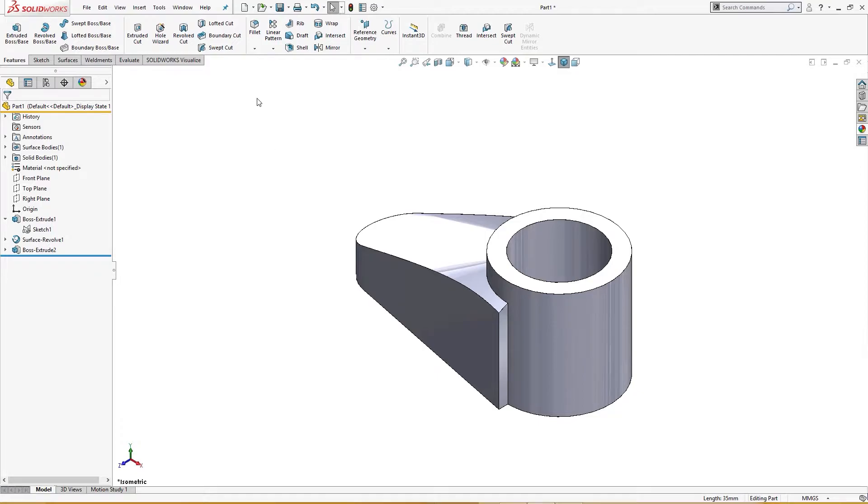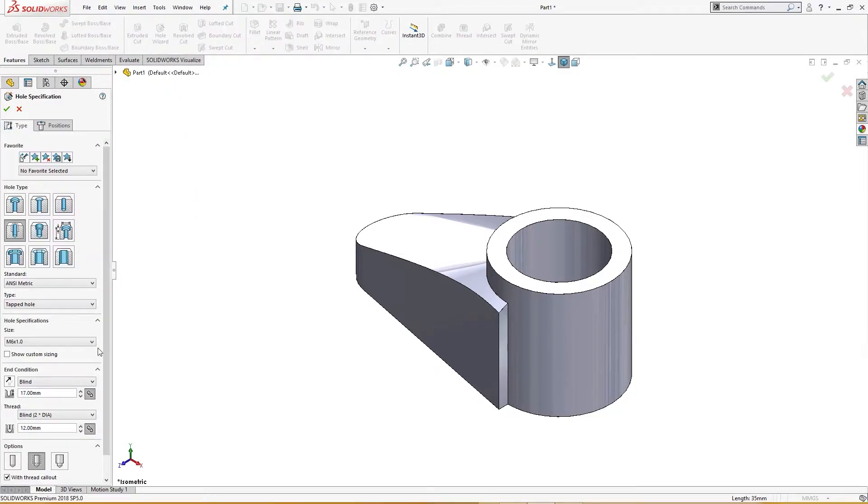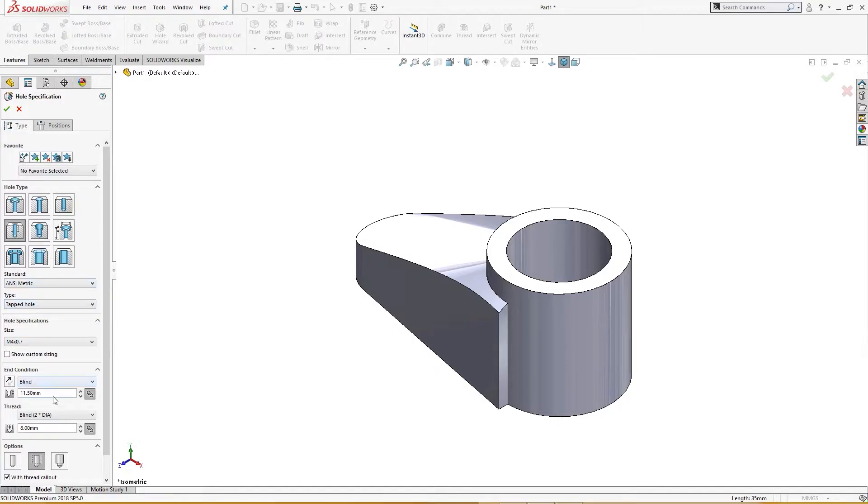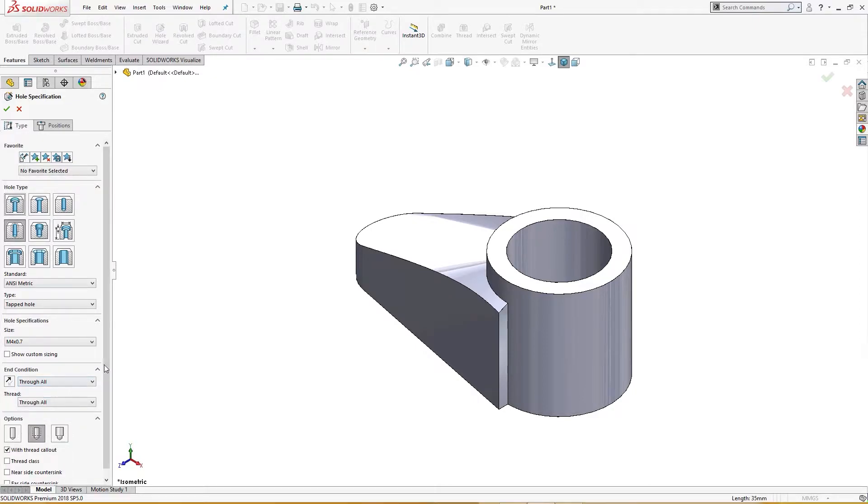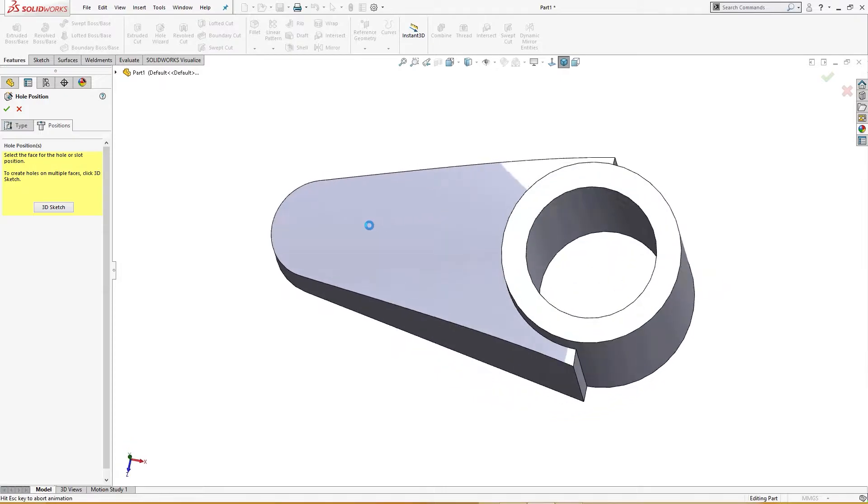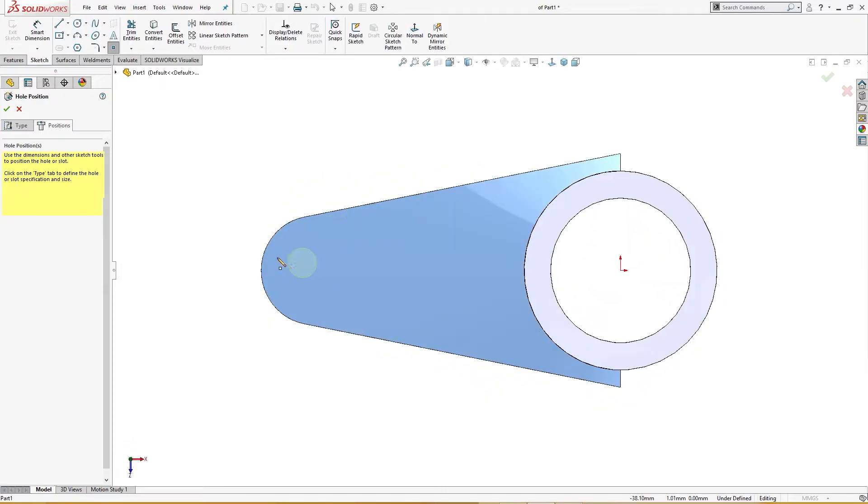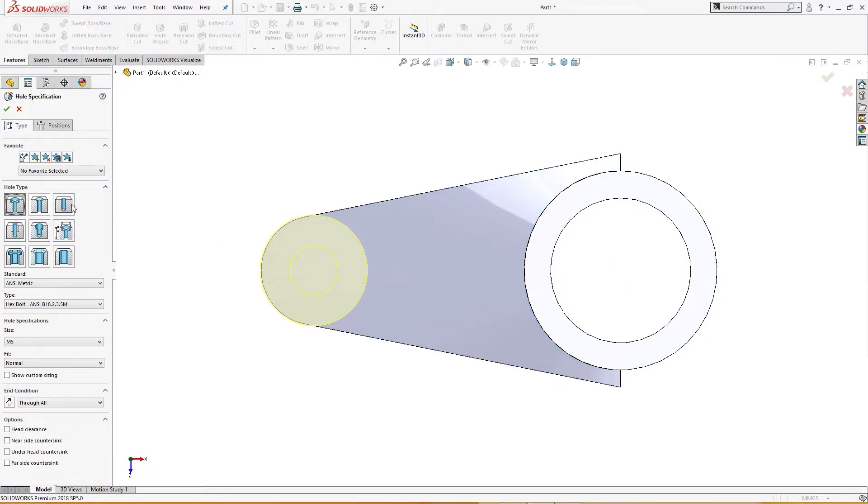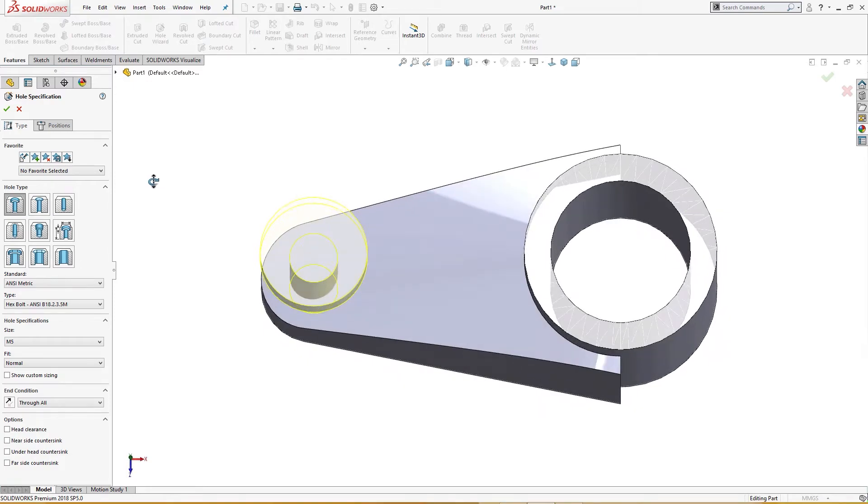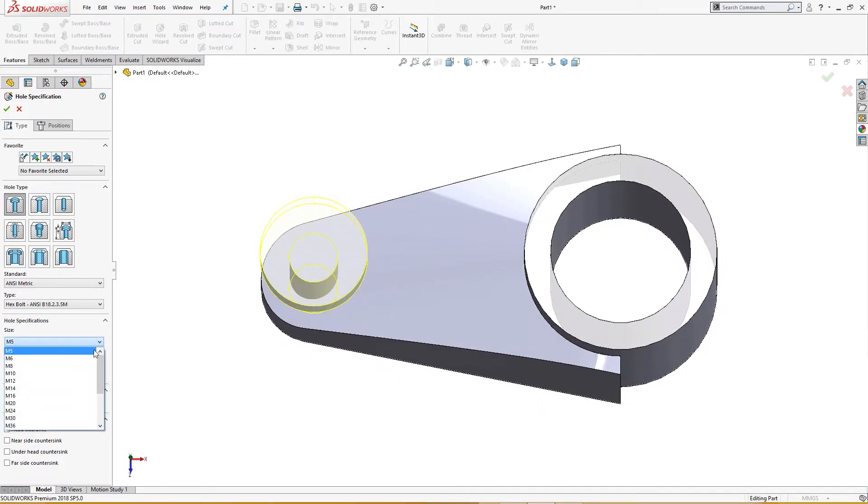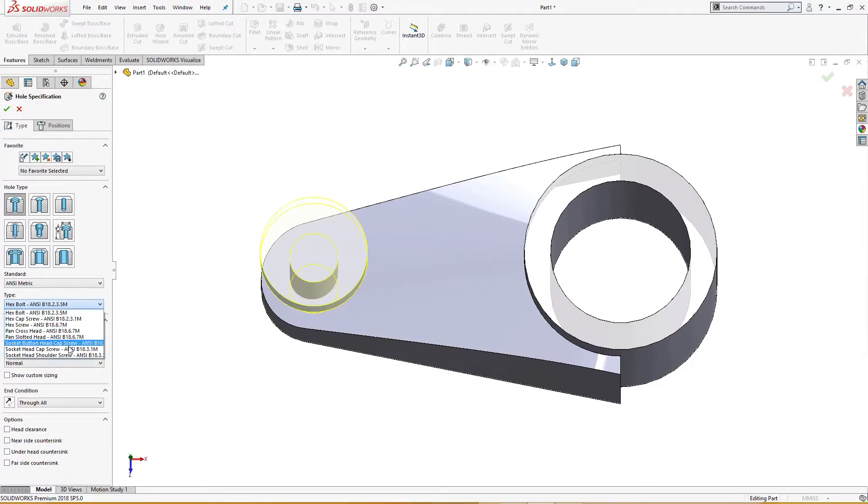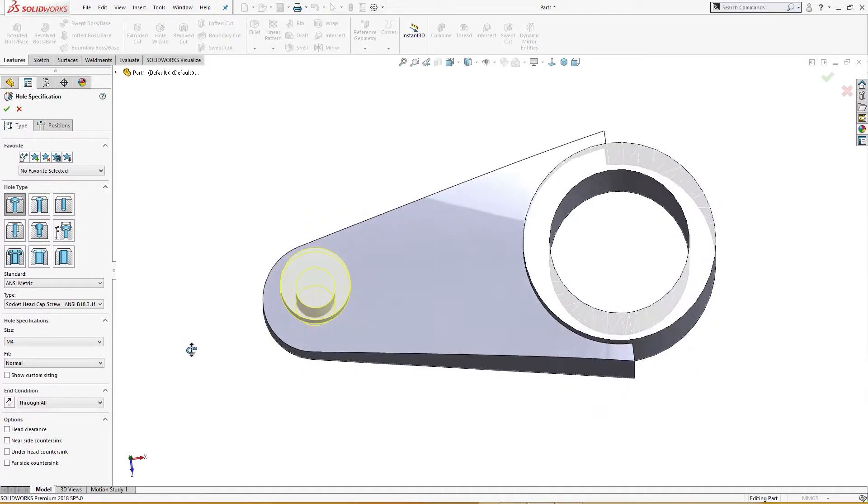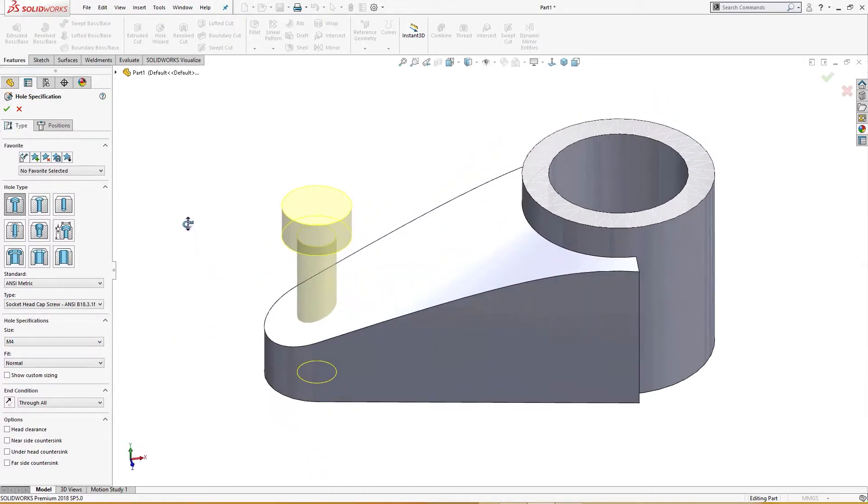And now is the time to put a hole here of four millimeter, symmetric tapped hole, blind through all. Okay position, I will take this position and put it over here. The type I will select, not M5, M4, cap socket head cap screw M4, like so.